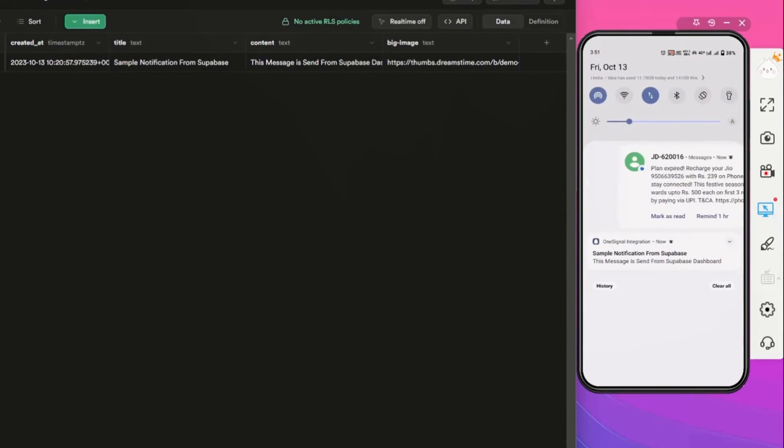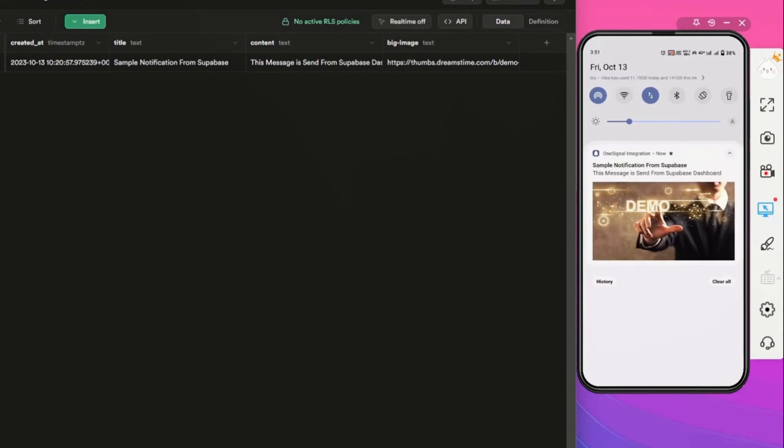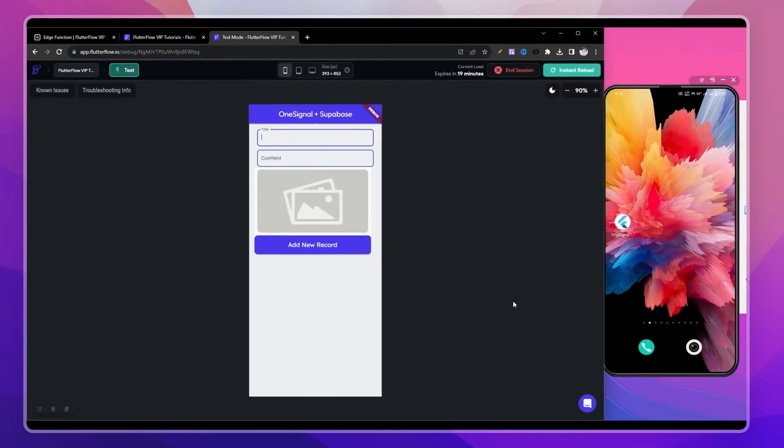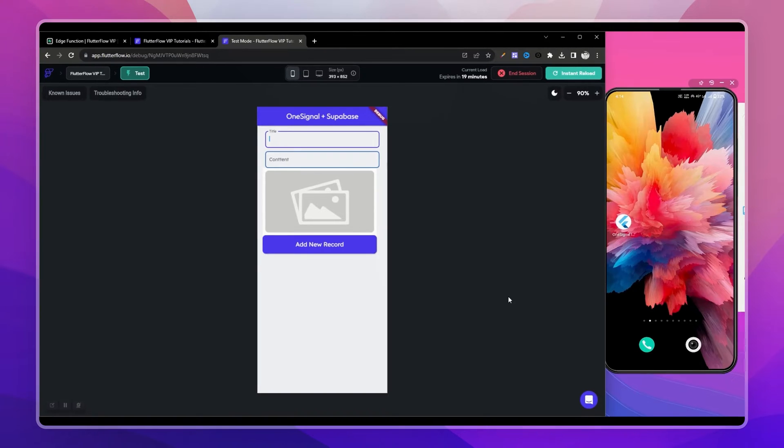After adding the row, our device received the notification instantly.